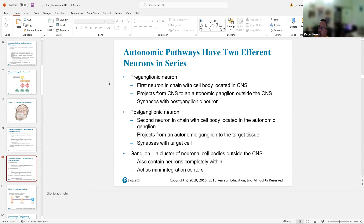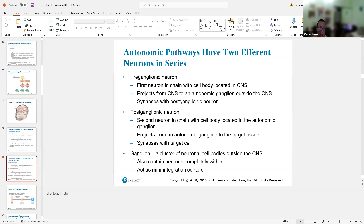The preganglionic neuron is the first neuron in the chain, with its cell body located in the CNS. It projects to the autonomic ganglion outside of the CNS — a ganglion is a cluster of neuronal cell bodies outside of the CNS. The postganglionic neuron is the second neuron in the chain, and that actually synapses the target.